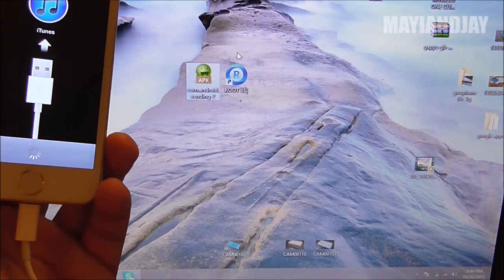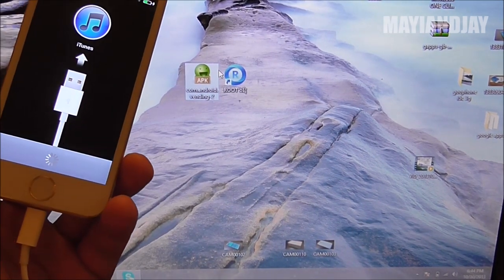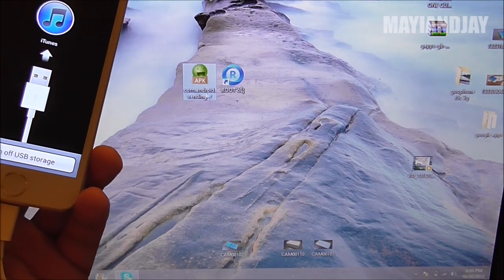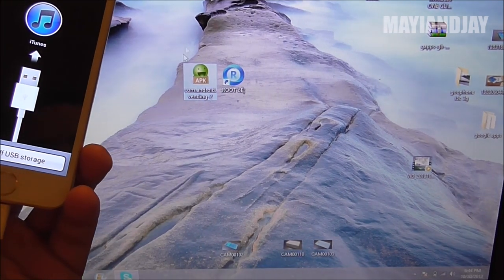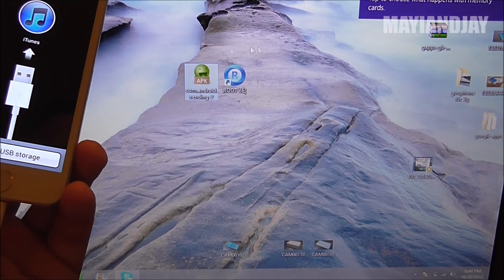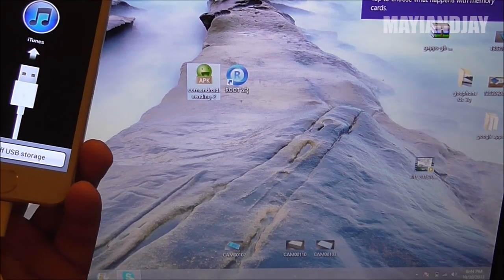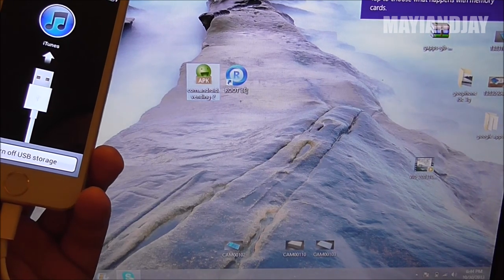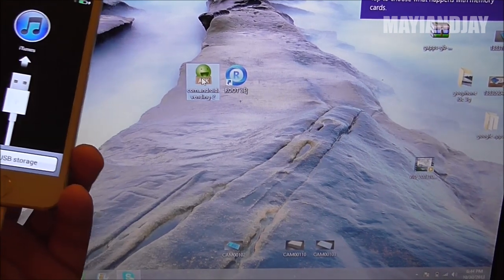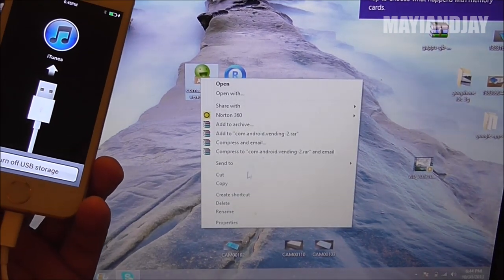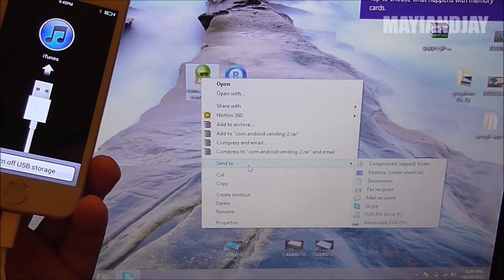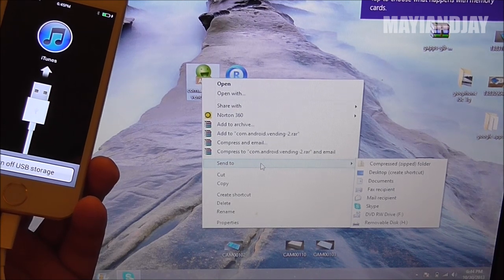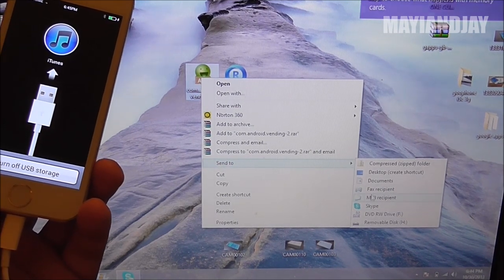Next thing is once your computer reads your device, you're going to send this to the memory of the phone. So in this case mine is removable disk H, so I'm just going to right click, hit send to, and select H.